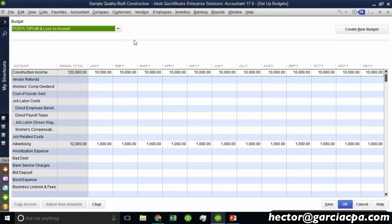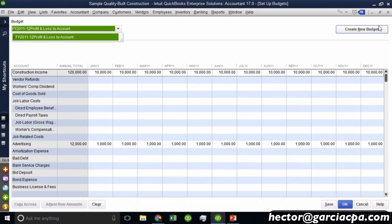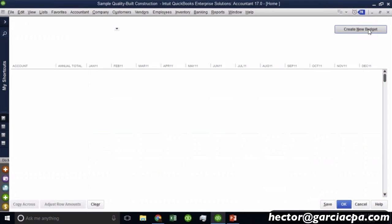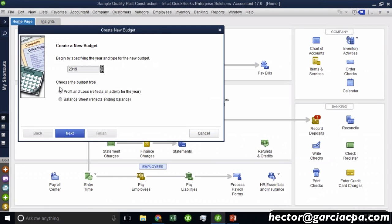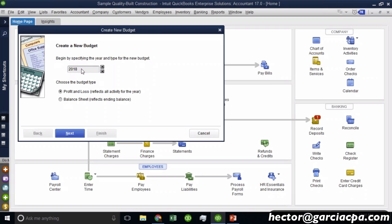By default, if I already have created a budget, QuickBooks will pop up with the last budget that was created. I can actually click on the right here where it says create new budget. And then I can choose the year in which I want to create that budget for. So for example, in this sample file, this is a 2018 year. So we're going to use 2018 for the budget.